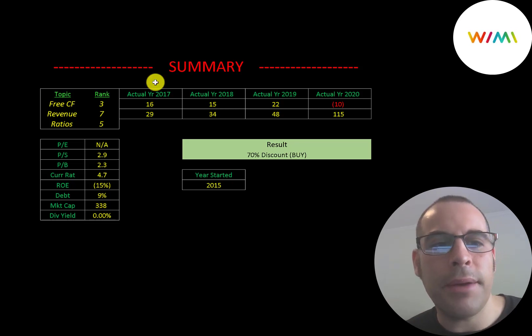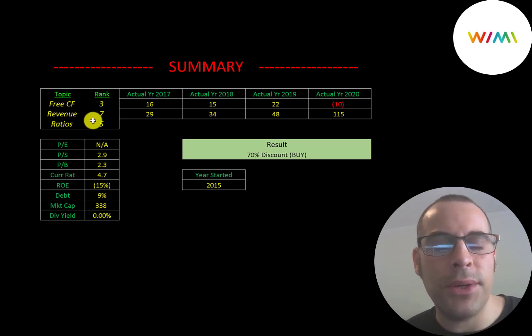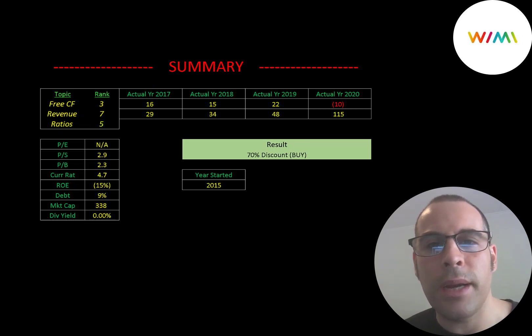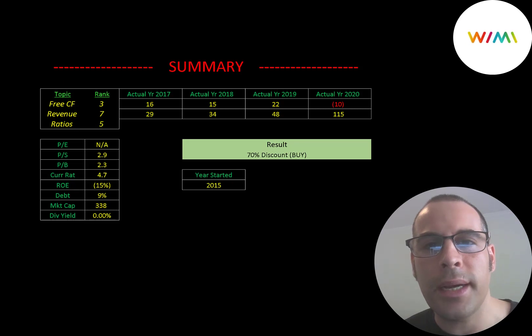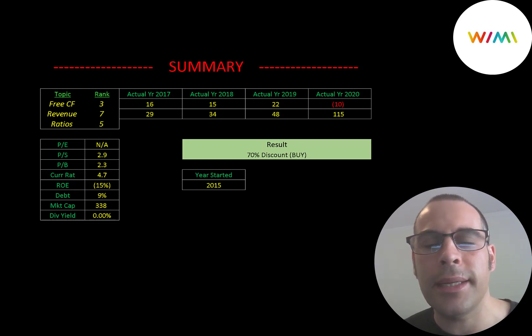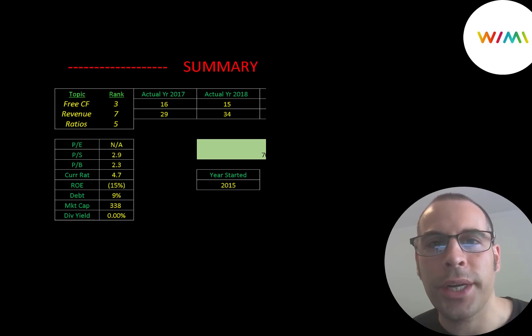I rank their free cash flows 3 out of 10, their revenue 7 out of 10, and the ratios 5 out of 10. So let me know what you think. Give this video a like, subscribe, or comment below. Also, if you'd like to get a custom valuation or just support the channel, you can become a member by clicking on the link in the description below. Thanks for watching.